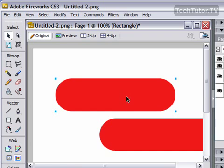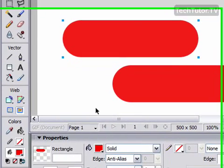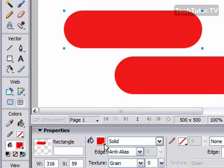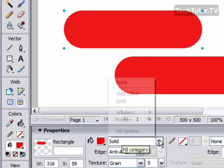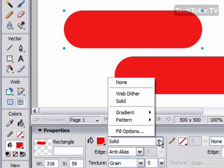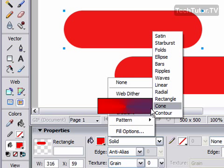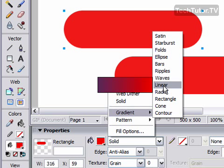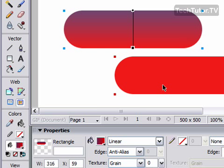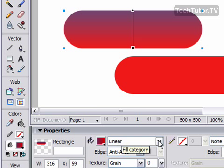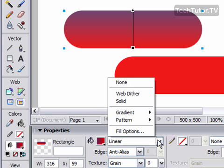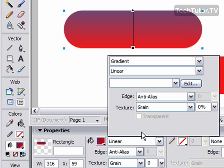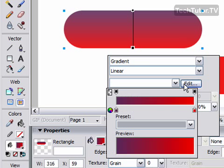Click it to select it, and now we're going to apply a gradient fill. So we're going to go up by the fill category, and we are going to go to gradient, and then choose linear. And then go back down to fill category again. Go to fill options. Go to edit.